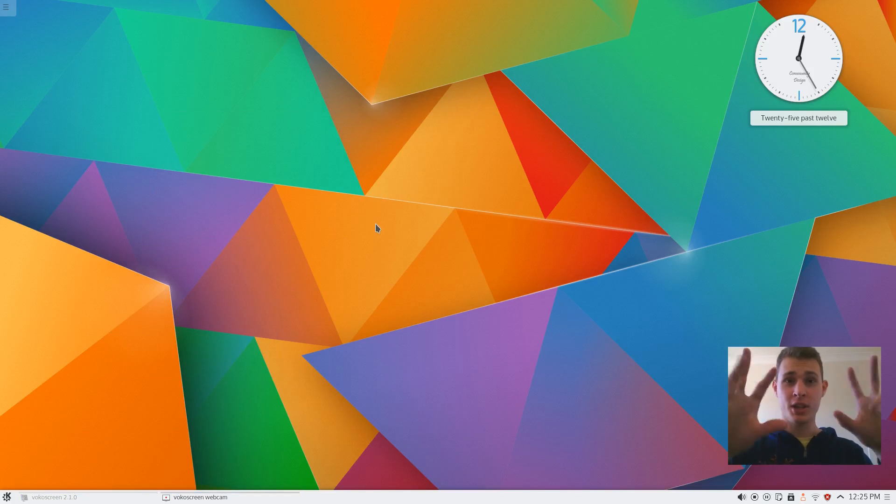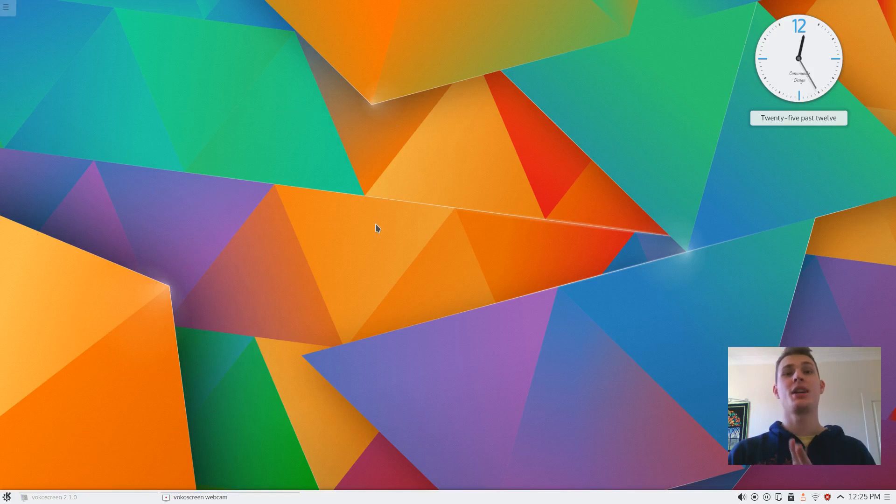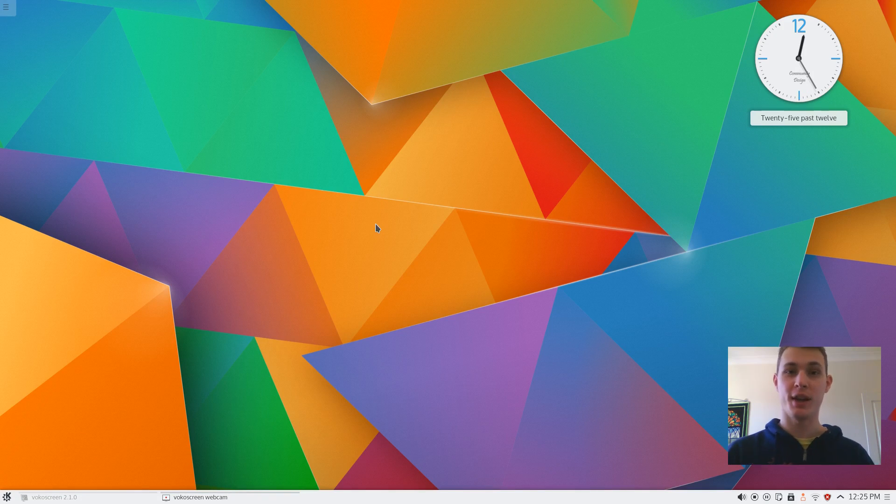What's going on internet? IiG here again today and I'm just going to be taking a really quick look at the KDE Plasma 5 desktop.